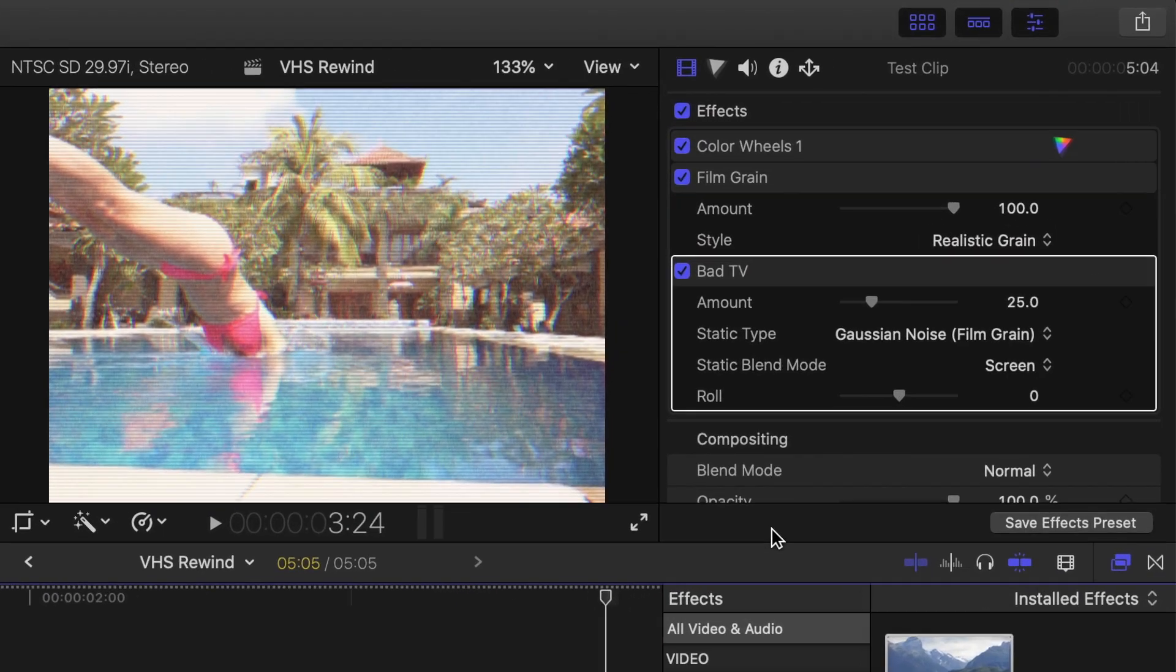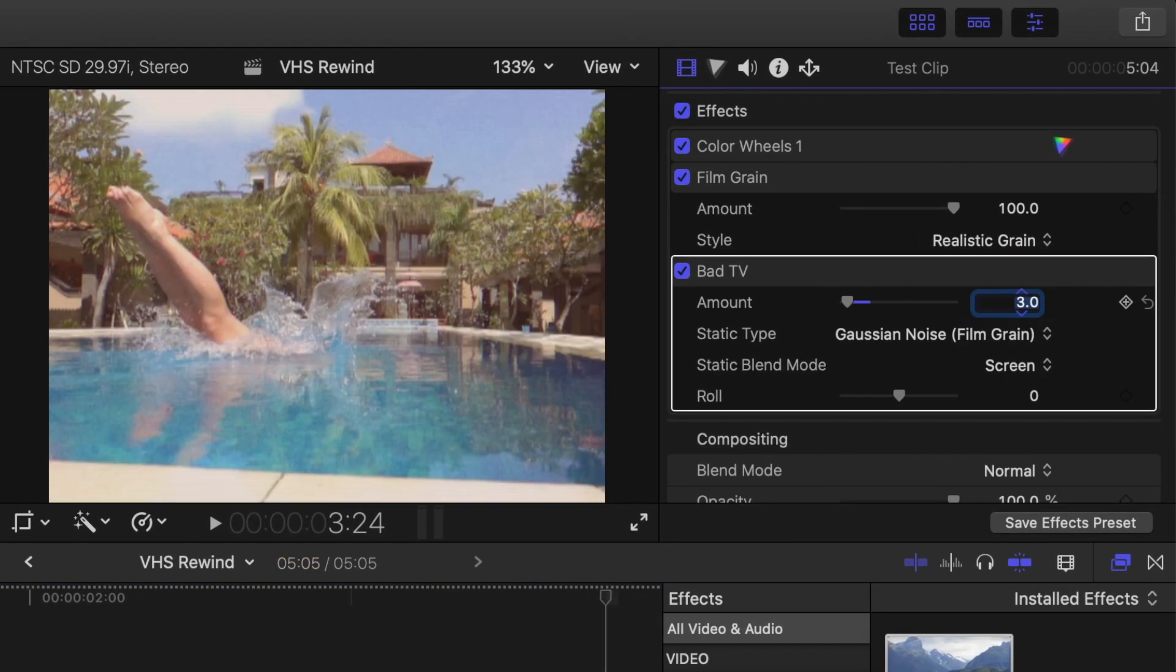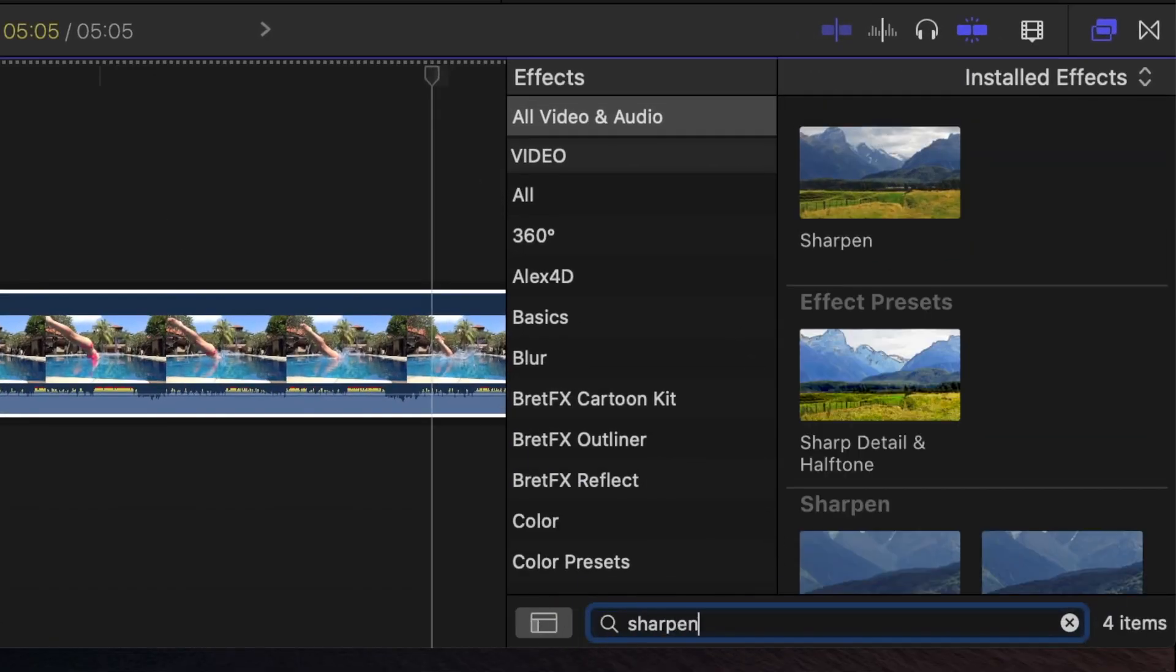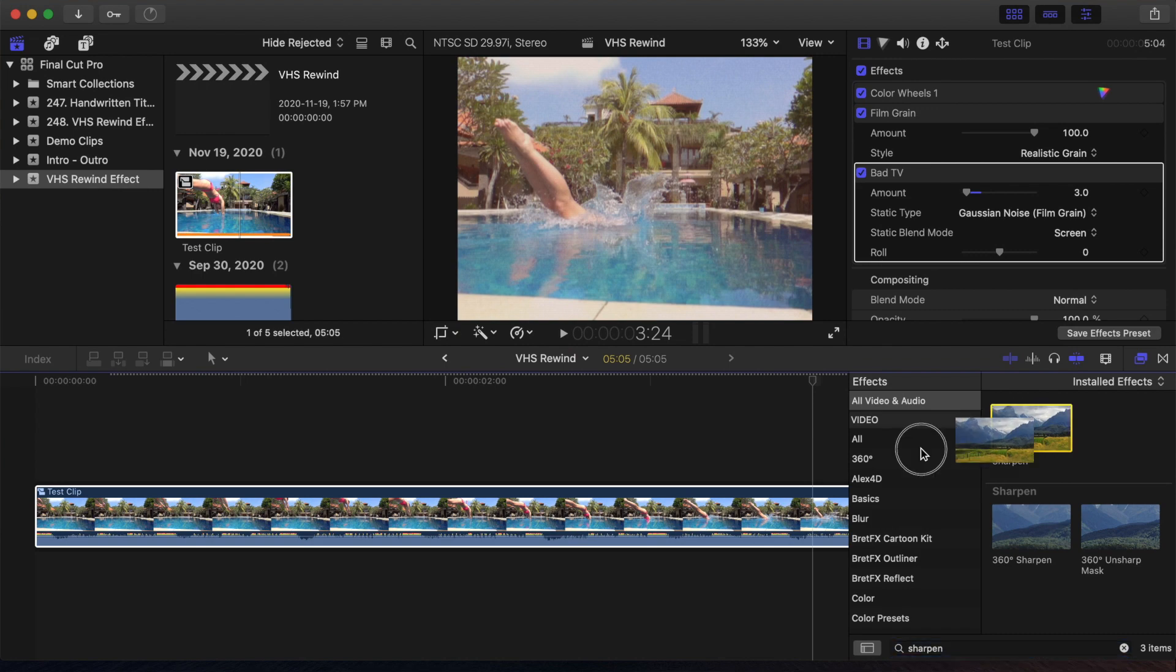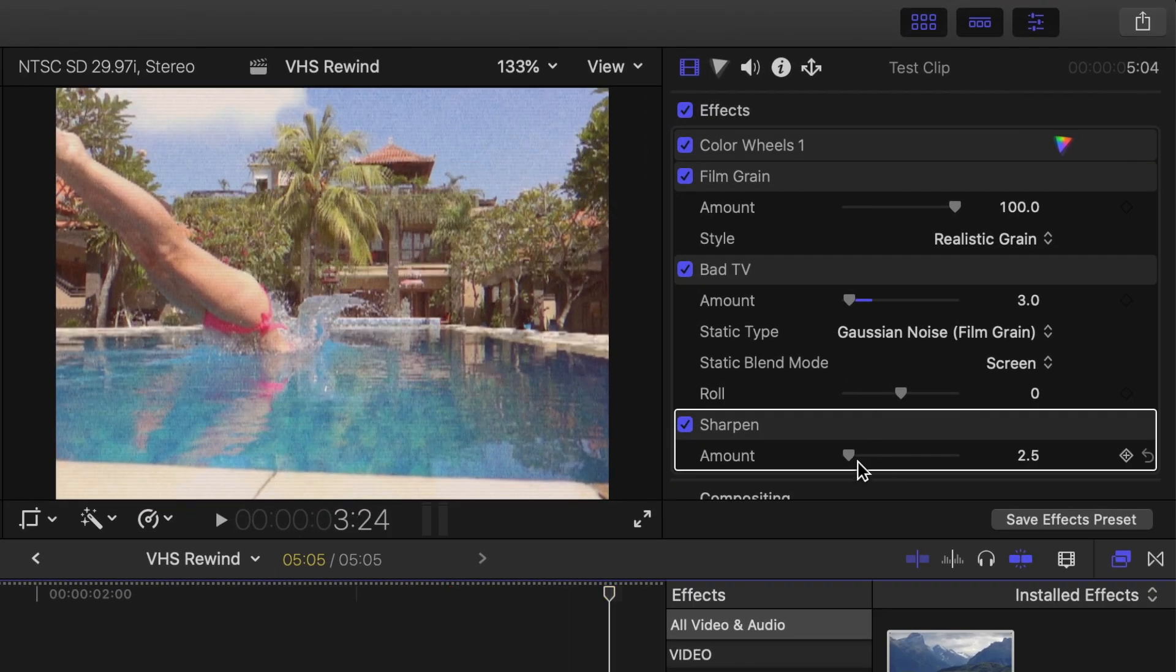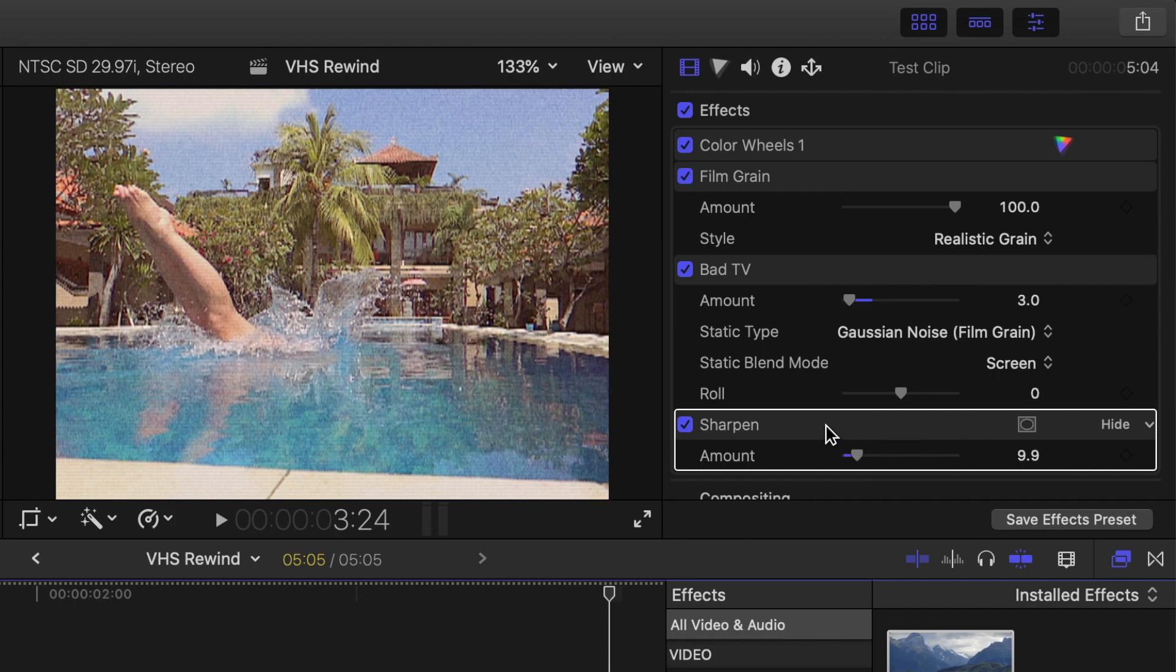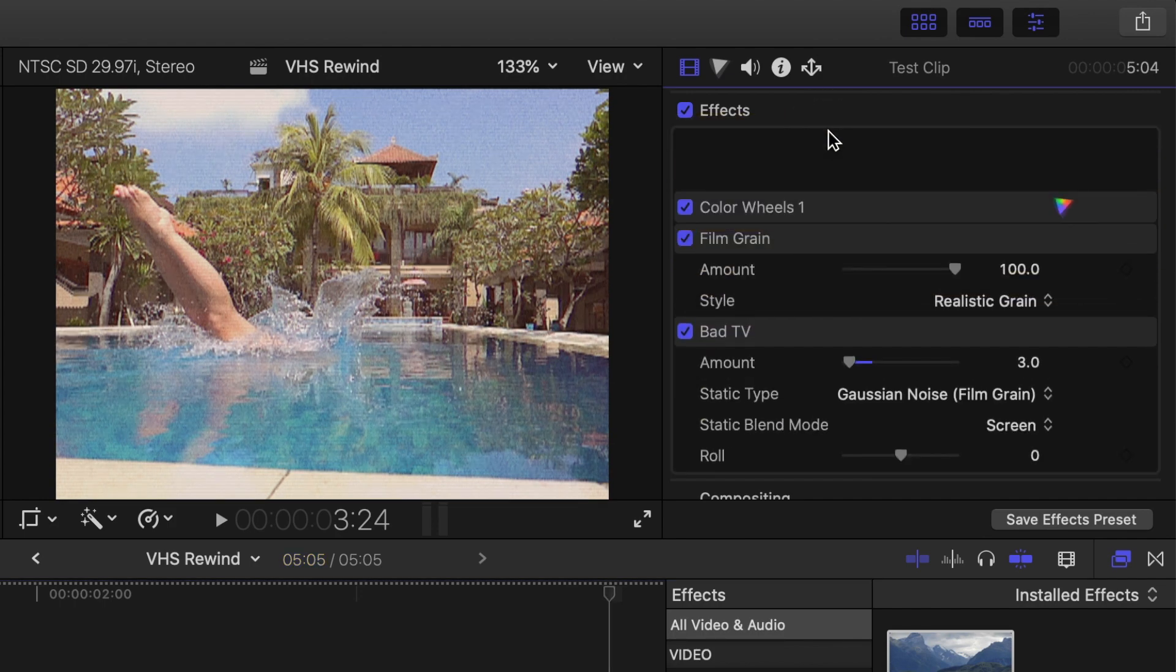In the inspector, set the amount to about 3. Back in the effects browser, search for the sharpen effect, and add it to your clip. Set the amount of this to between 8 and 10, and drag this effect to the top of all your other effects.